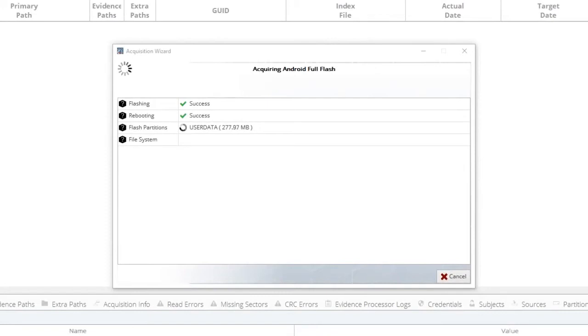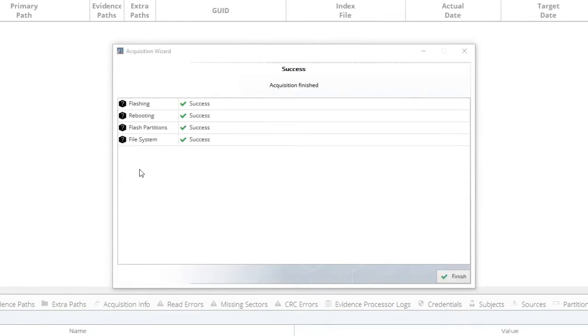Please note that the heat sensors of the phone are turned off during this process, so please do not leave your computer or phone unattended. Once the acquisition has been successfully completed, click Finish.